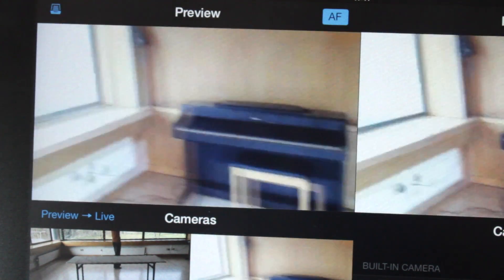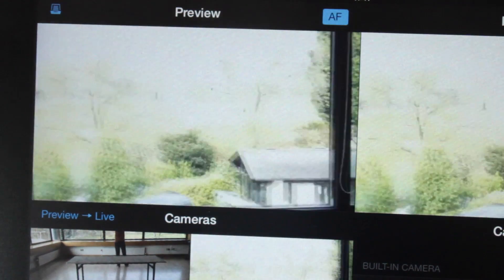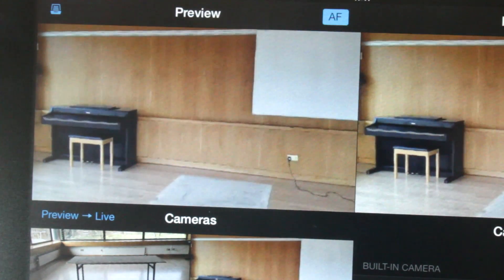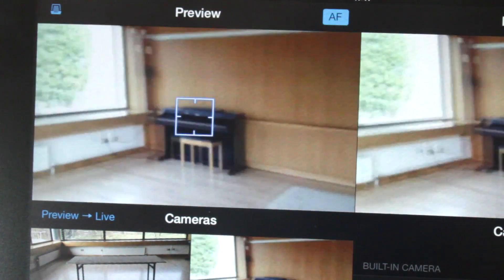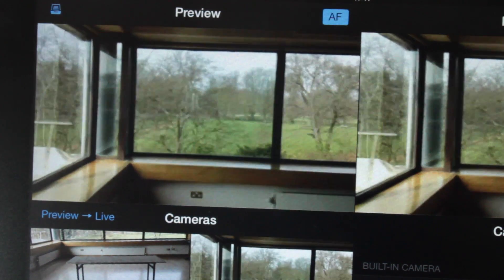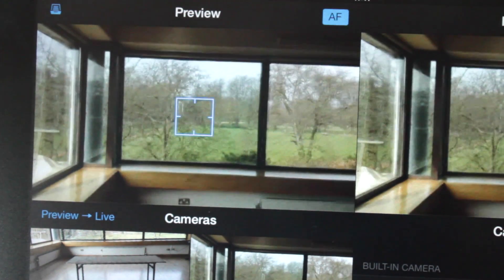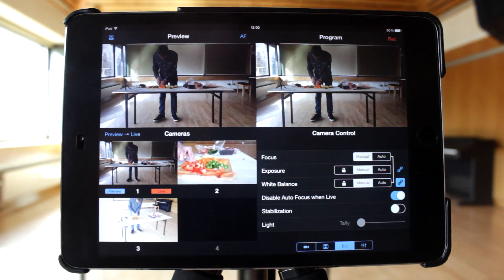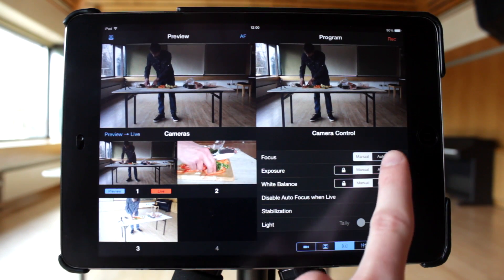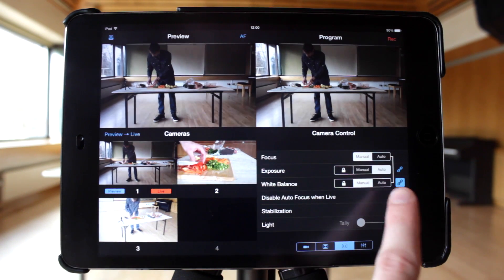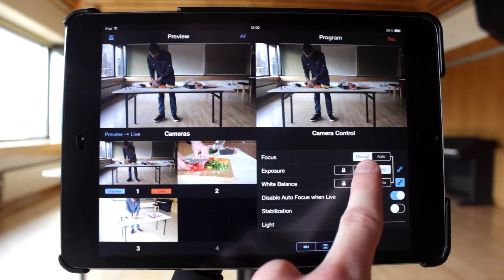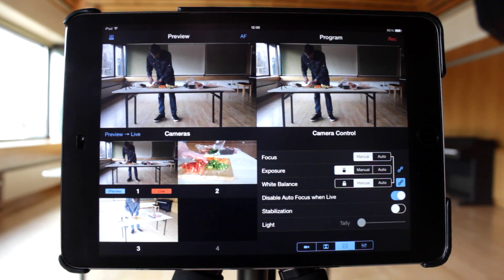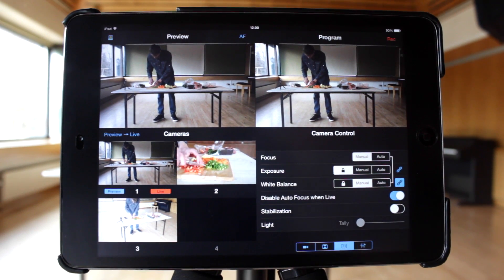Exposure refers to how much light enters the lens and affects how bright or dark the video is. By default, exposure will be managed automatically. For example, if you go outside, the image will get darker so that it's not overexposed. This can be changed to manual so that it's adjusted when you tap on an object in the preview pane. Alternatively, you can lock the exposure to allow you to focus by tapping without changing the exposure.